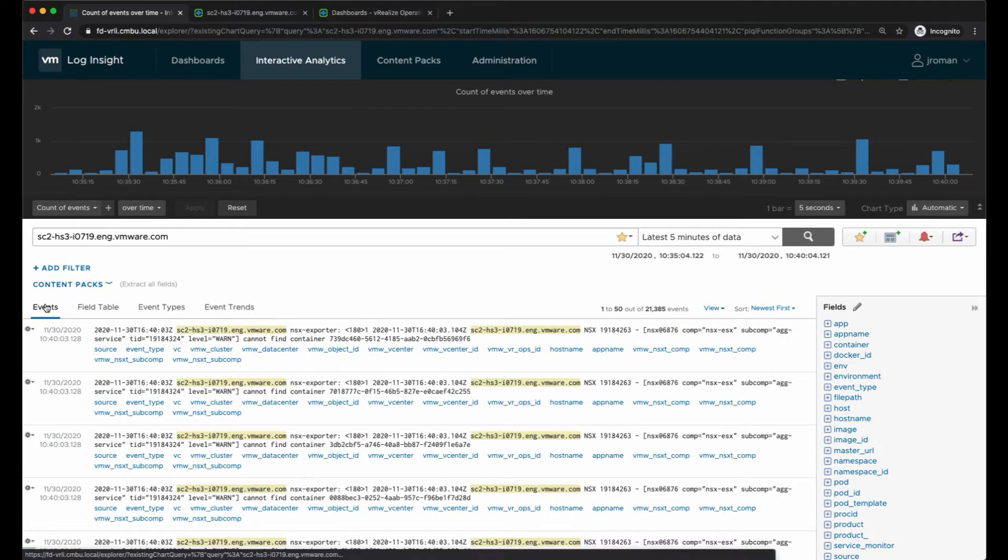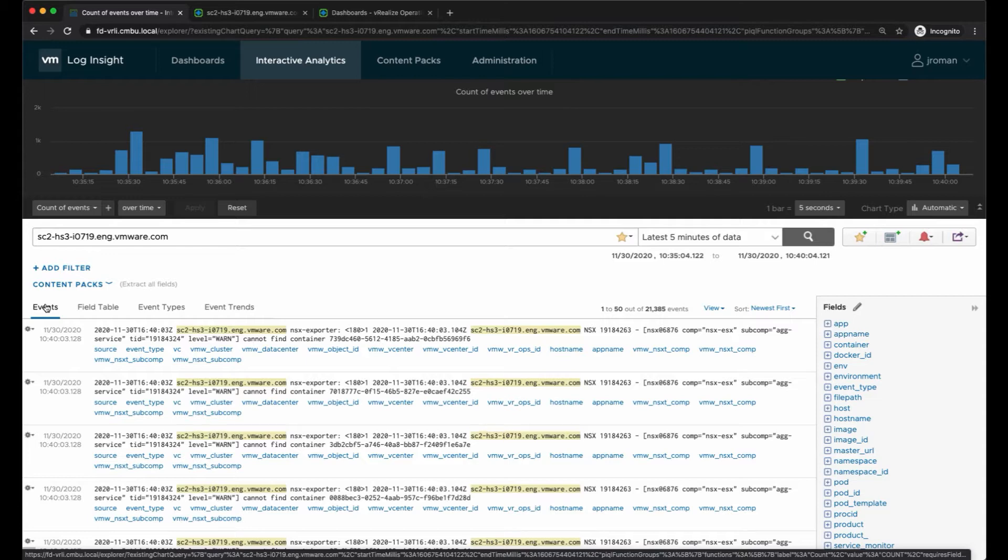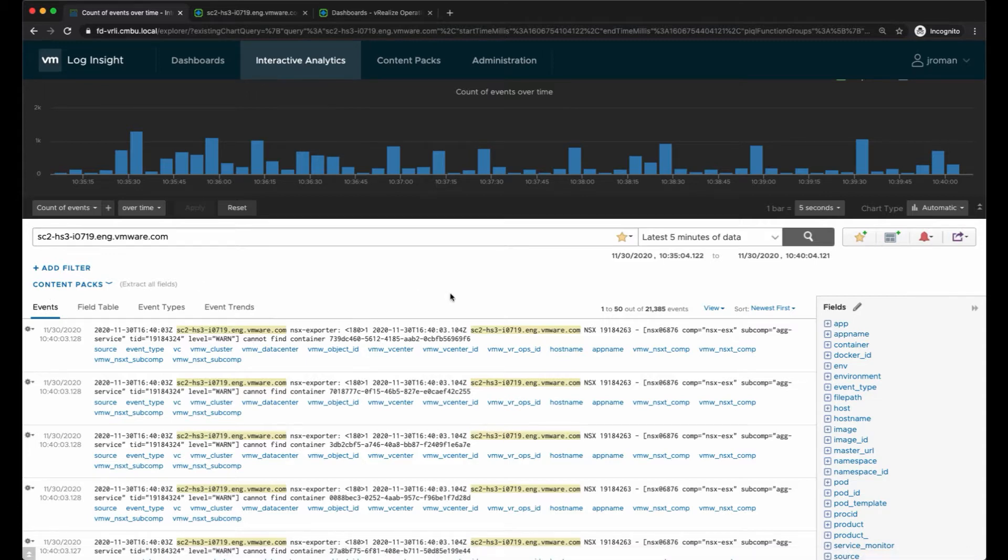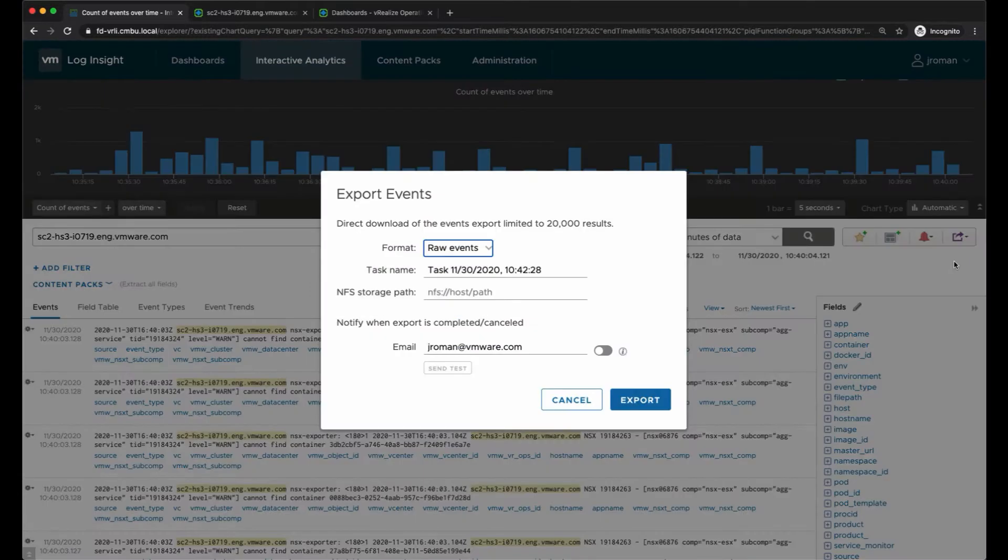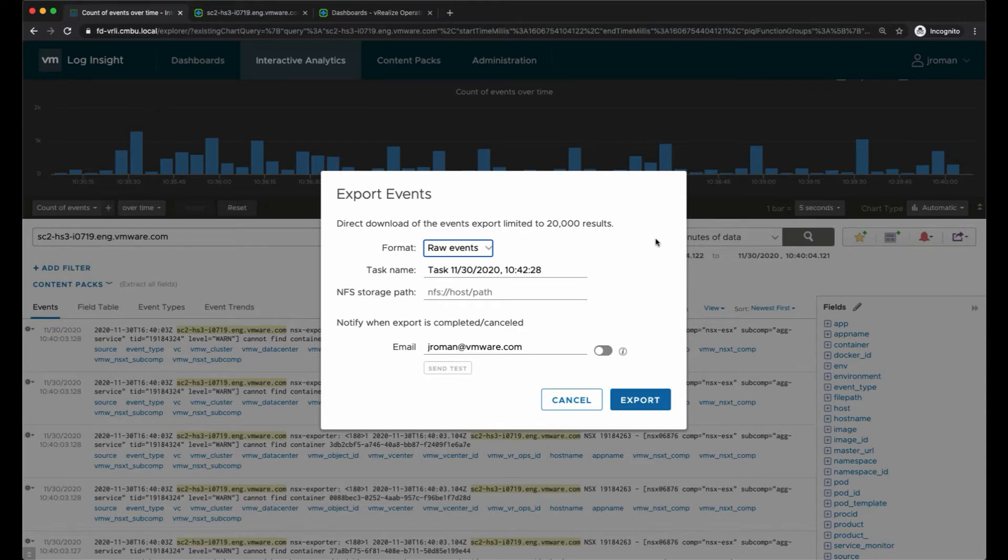If I come back on the events tab, somebody may have asked me to export all of the events for this specific time period. I can export the event results. Anything over 20,000 events will require that I provide an NFS mount, otherwise I can export the events locally if they're under 20,000.